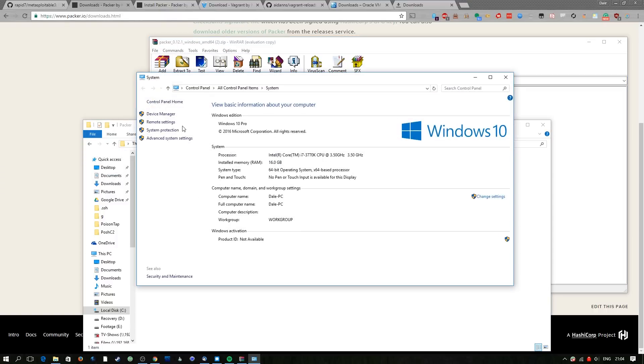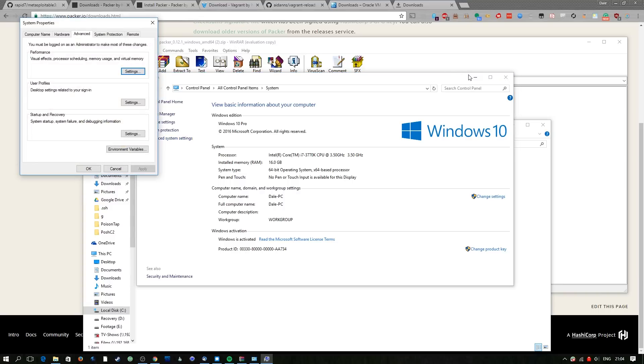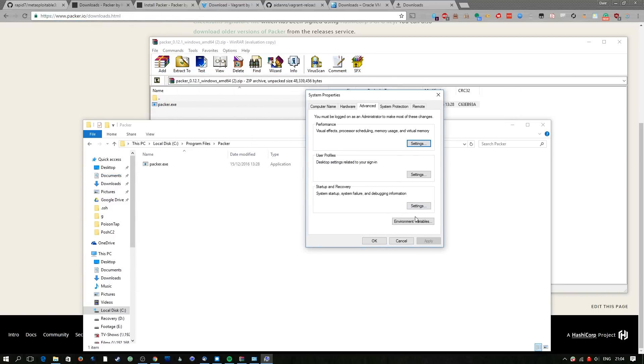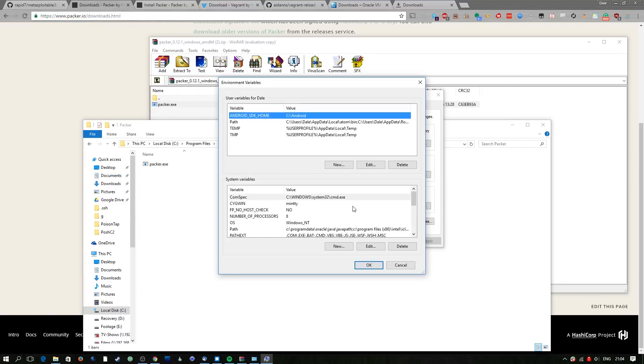Next we're going to have to add that directory into our path otherwise we won't be able to use it from the command prompt which is what we need. So this is the environment variables you saw there.